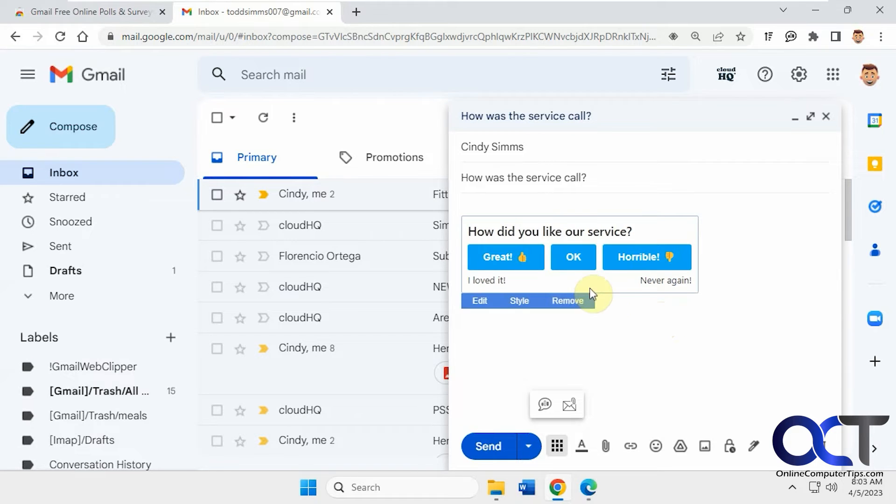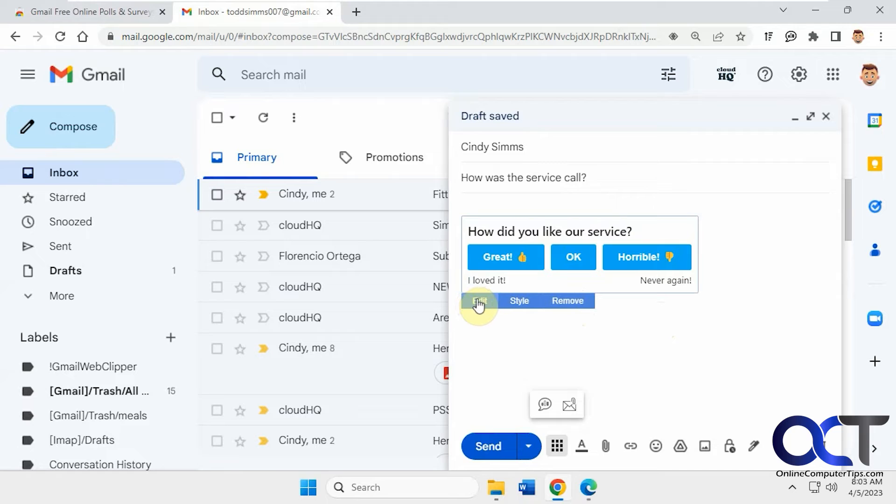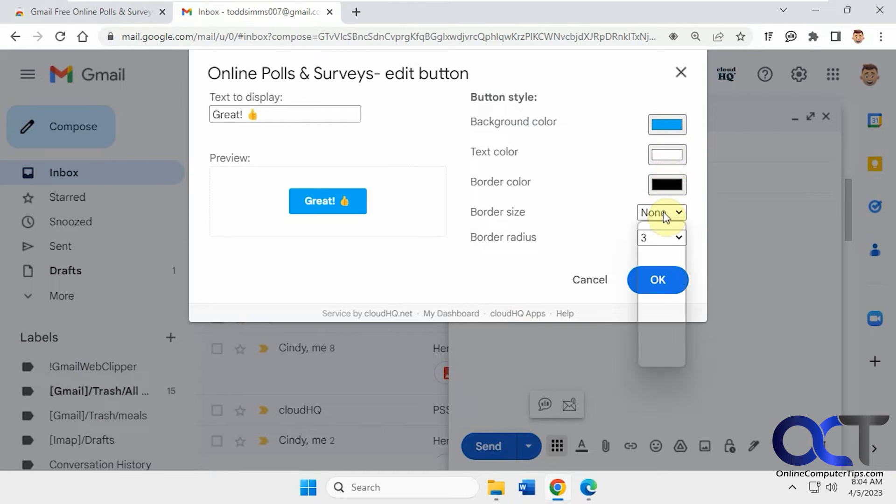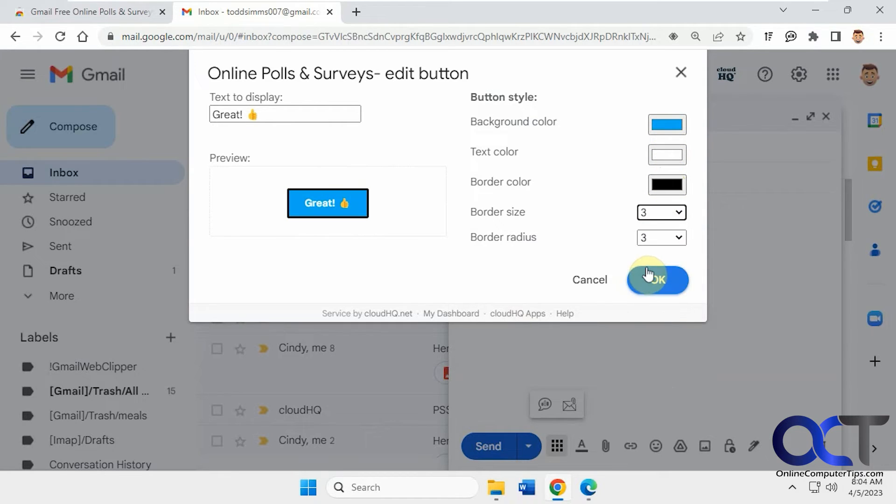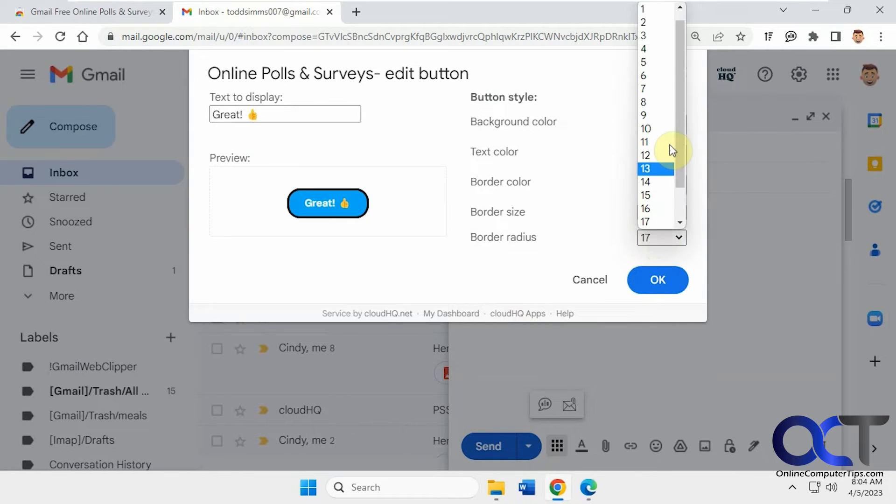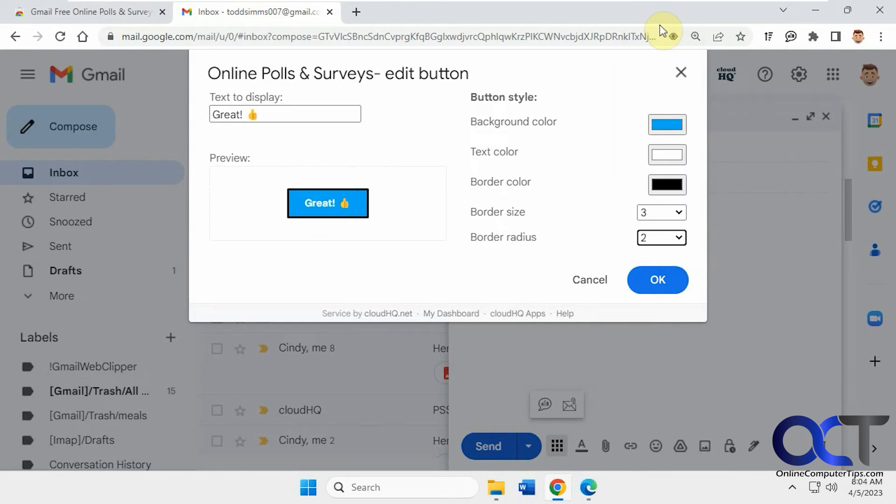So now that you have it here, you could hover over it. You could remove it, edit it to go back to where we just were, or click on the style. So if you want to change the background color of the button, change the text color, border color, you could add a border, change the radius, that type of thing.